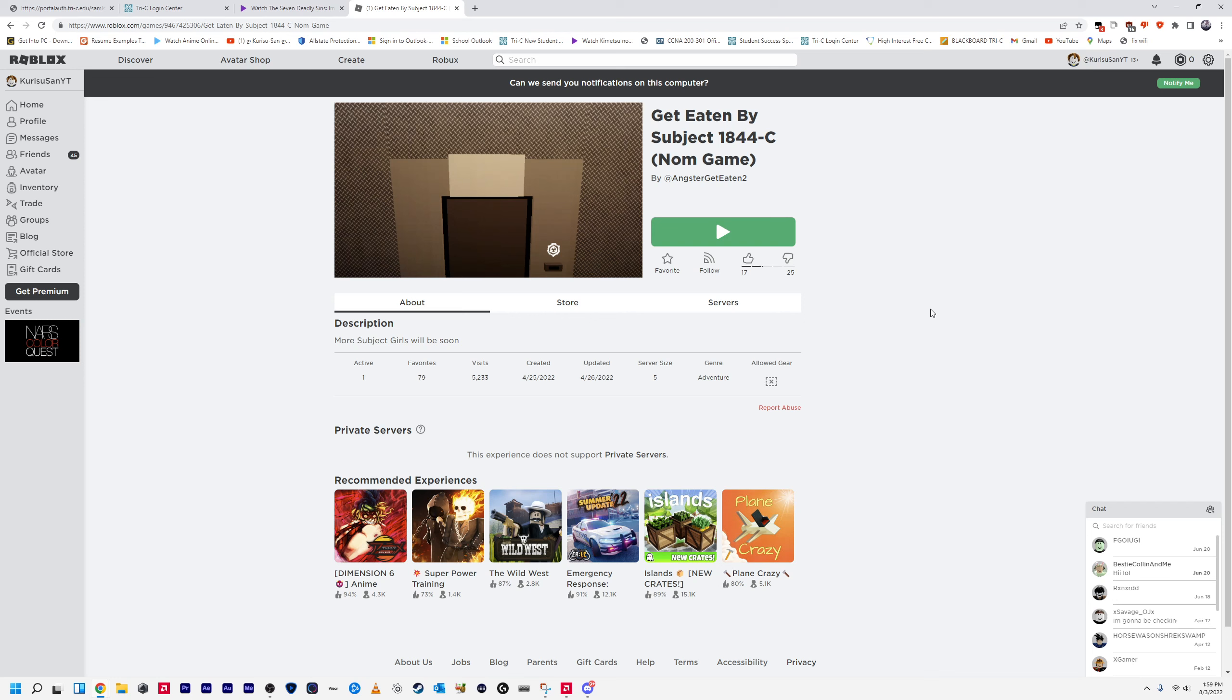Hey guys, CreasySyn here, and welcome back to another cringe video. So today I'm going to be playing this game called Get Eaten by Subject 1844-C. So this is another one of those types of games.